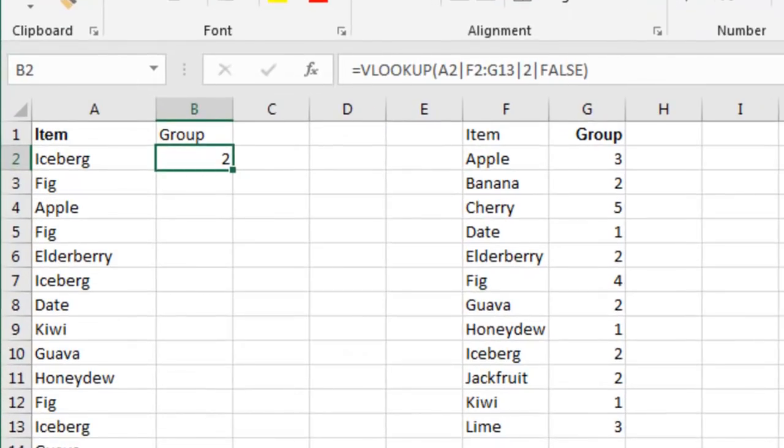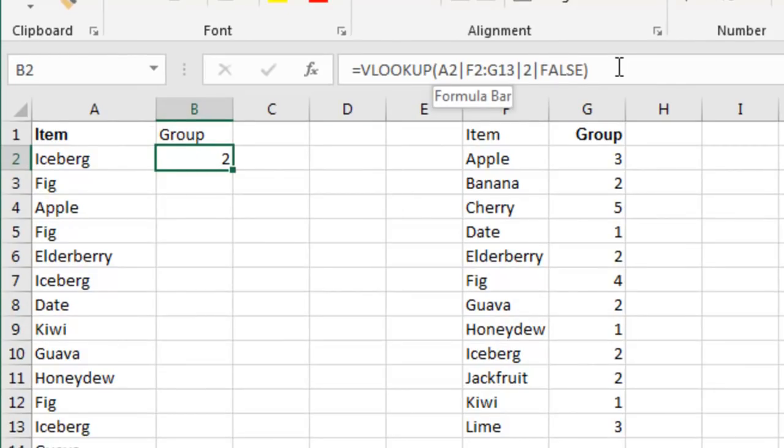And then he looks at the formula and instead of commas, he has what he calls a weird character. Well, you know, it's not a weird character. That's called a PIPE. It's used as the OR symbol in a lot of programming languages. And on my keyboard, it's right above the ENTER key. So there's a backslash and then if you shift that, there's a PIPE character.